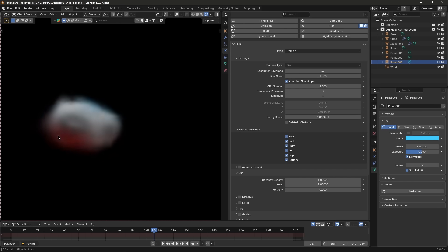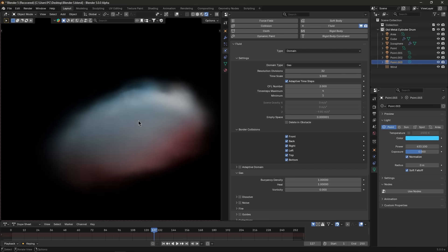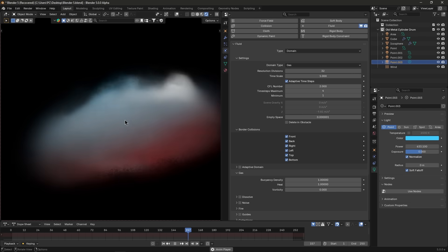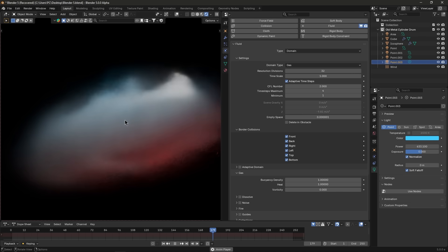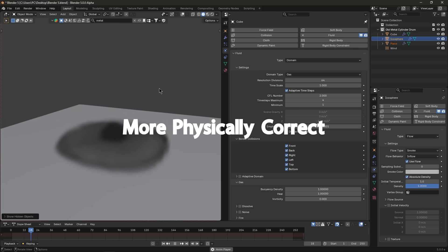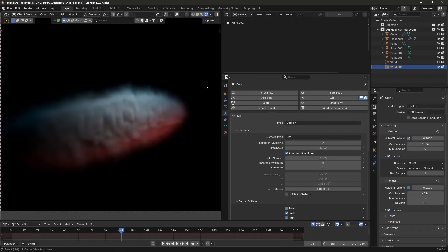But Blender also introduced a new null scattering volume sampler, which is unbiased and removes the old need to fiddle with step size settings. Essentially, volume rendering is now more physically correct and artifact-free. So you shouldn't see those blocky step artifacts in dense smoke anymore.